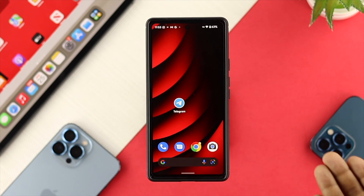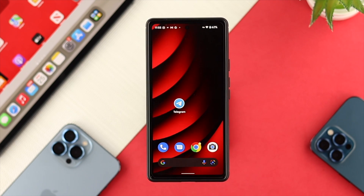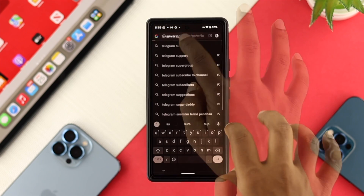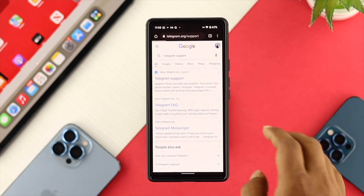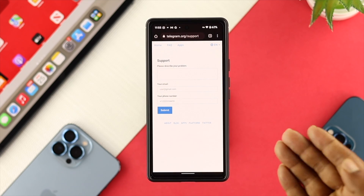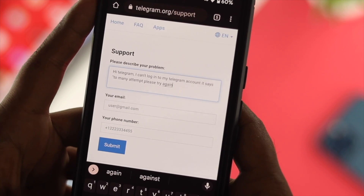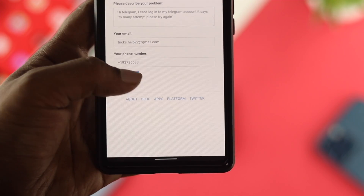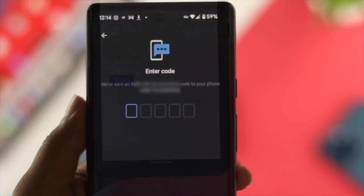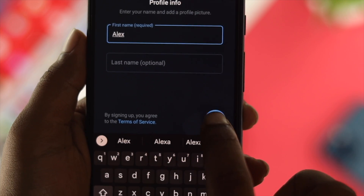If you used the VPN and it's still showing the same error, the last thing you can do is open your browser and search for Telegram Support. Tap on the first link, describe your problem, enter your email address and phone number, and tap Submit. Telegram will communicate with you within 24 hours and your problem will be solved.